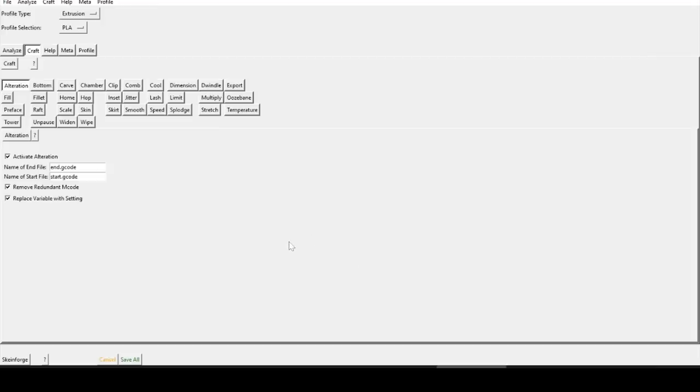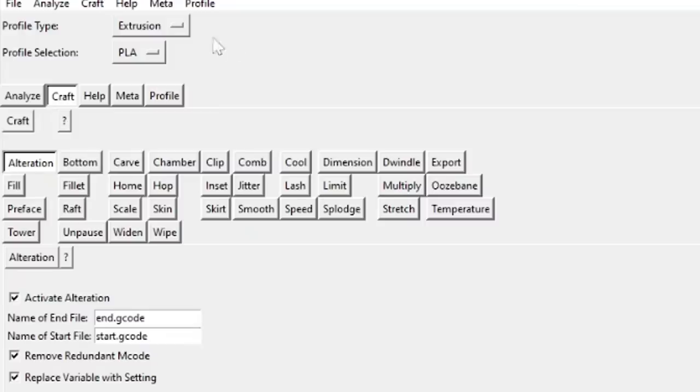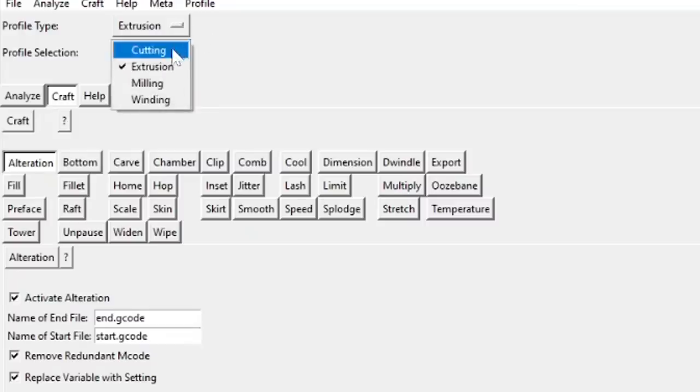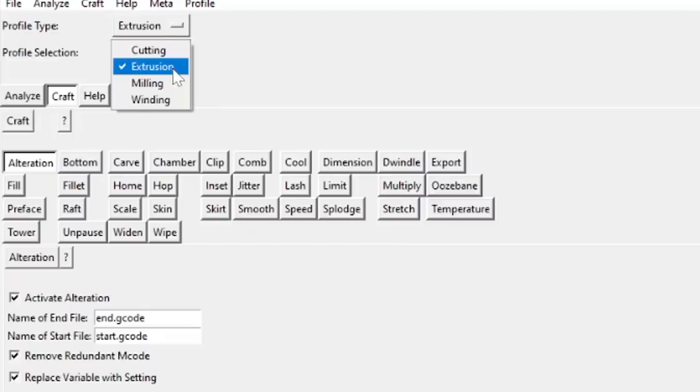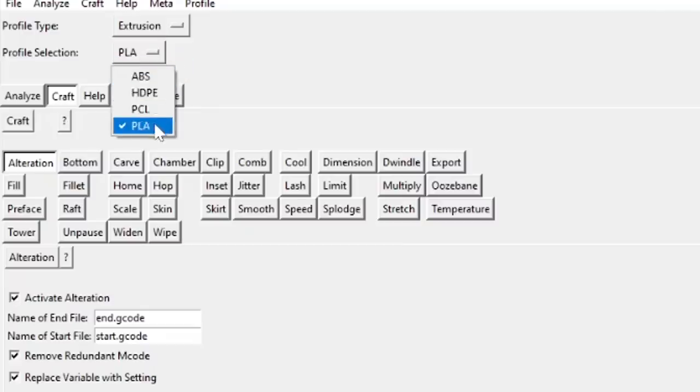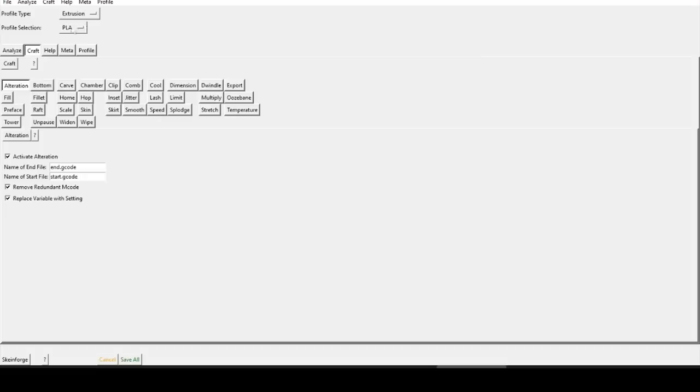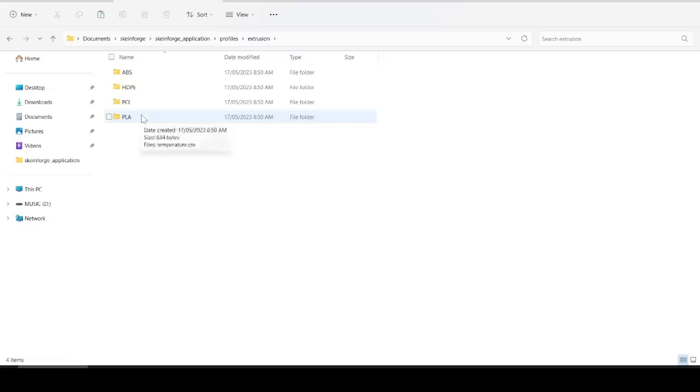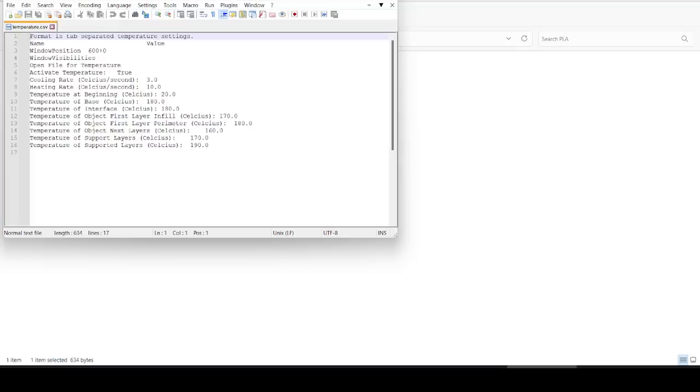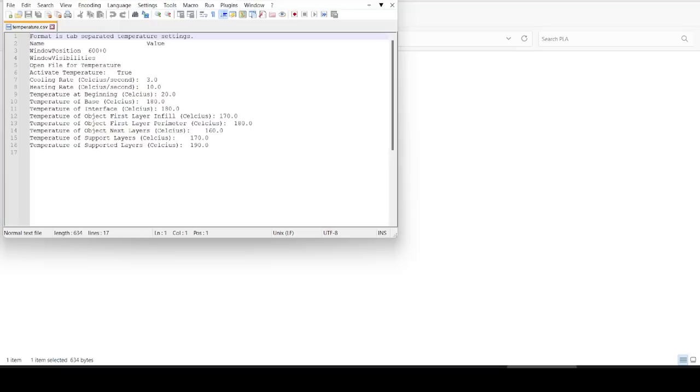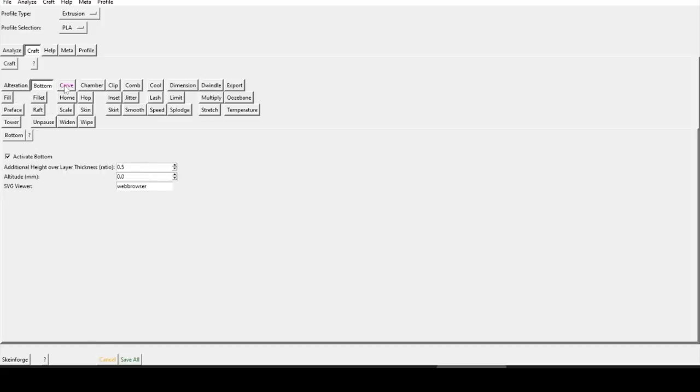Here we are in Skeinforge, and it looks quite alien, but there are some similarities to modern slicing software. The first thing to note is that we have various profile types, and it can actually handle CNC work, although I've never used it for that, only extrusion for 3D printing. We have our profile selection and a range of materials, and to edit any of those values, we need to come into our install directories, and then open up that file and edit the contents within.